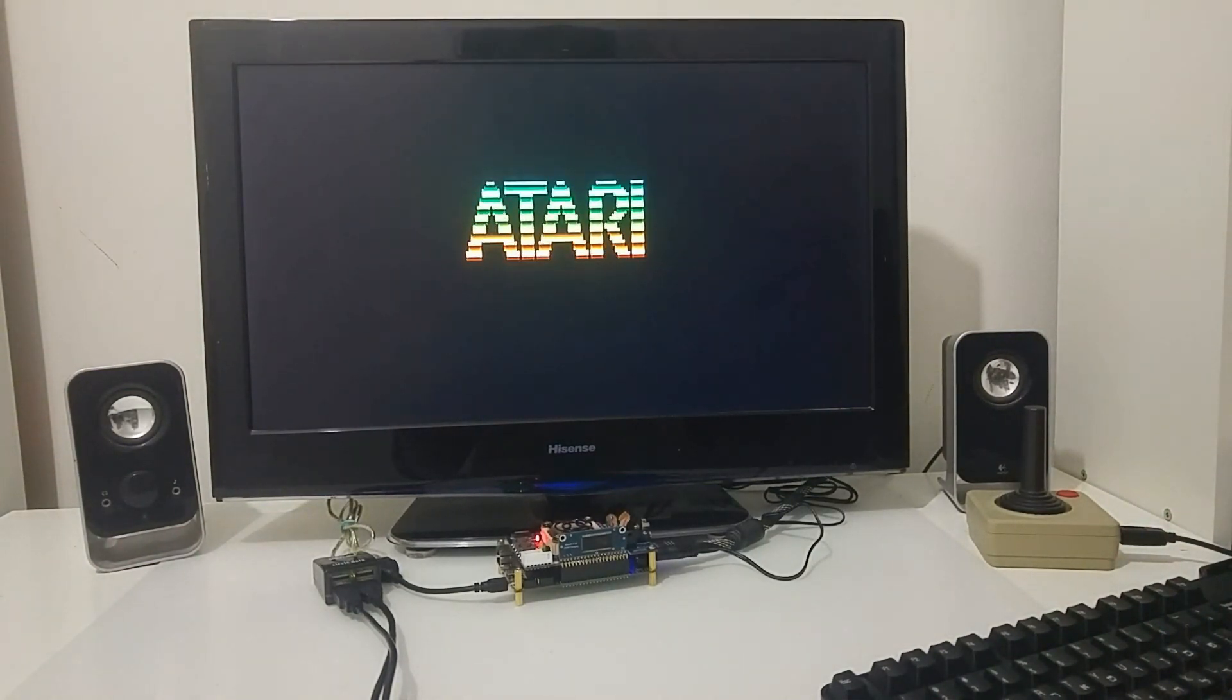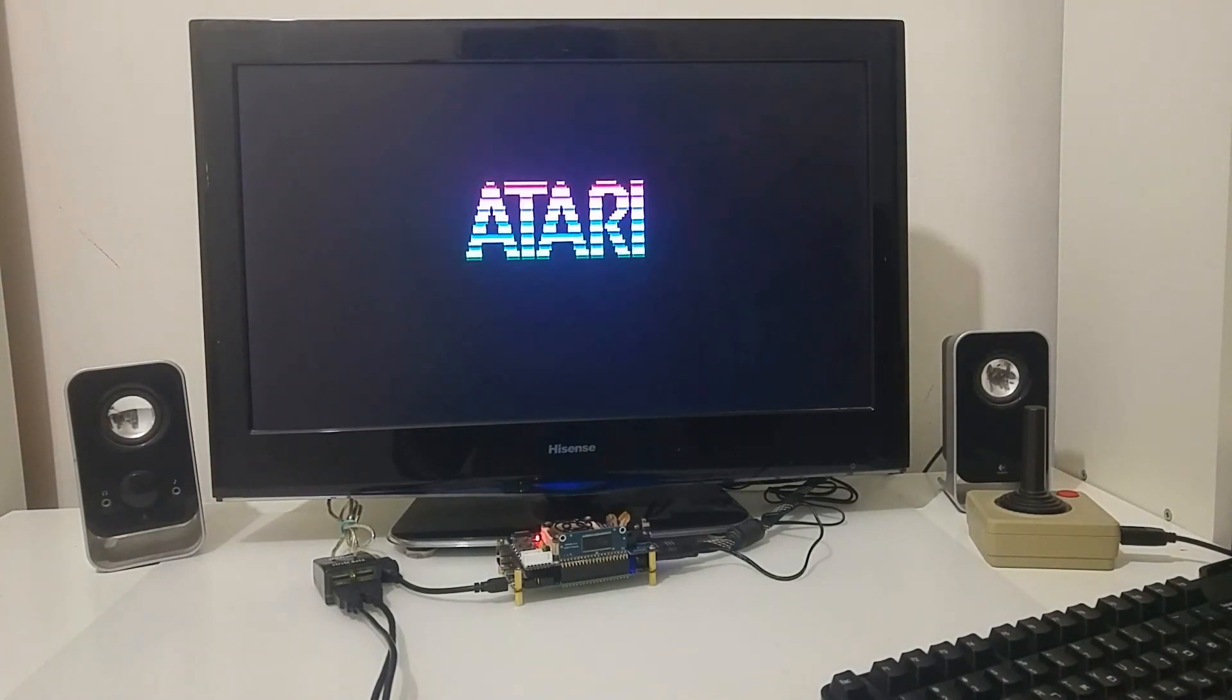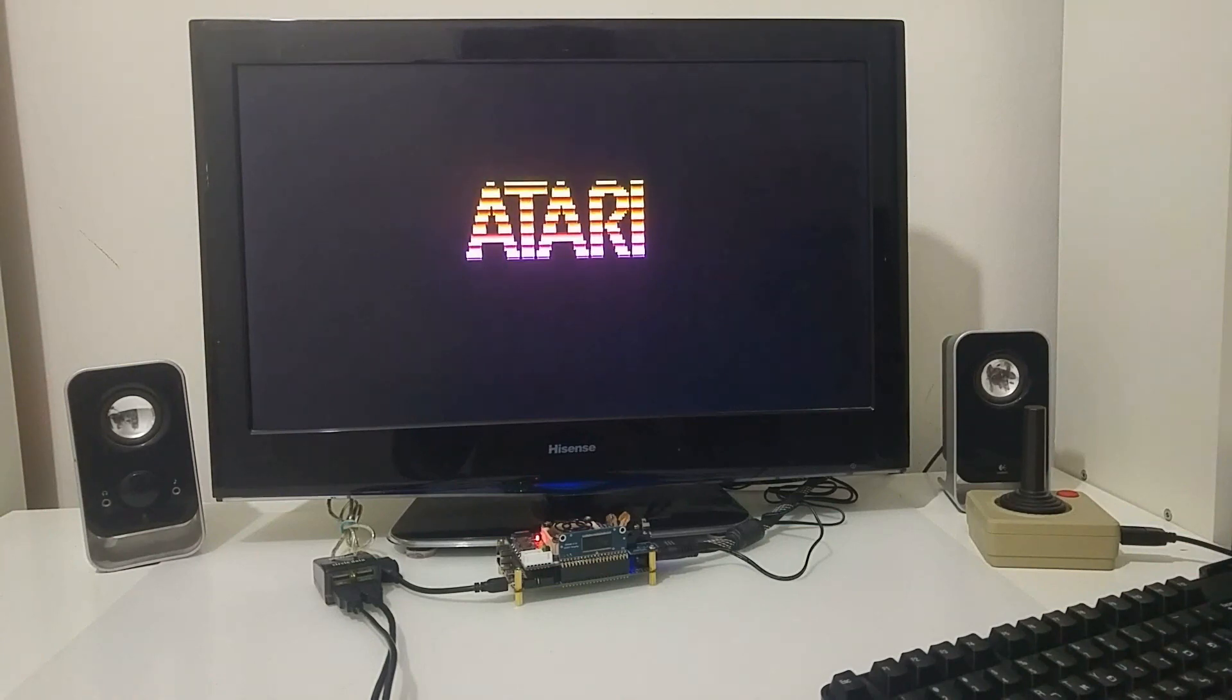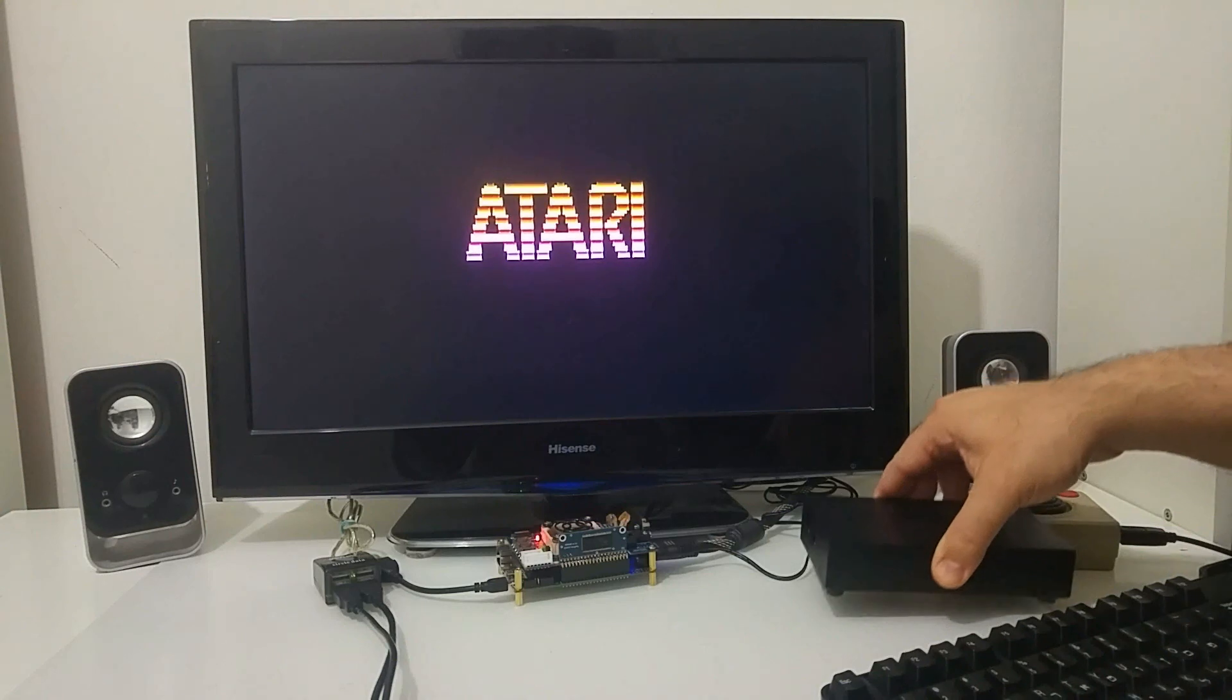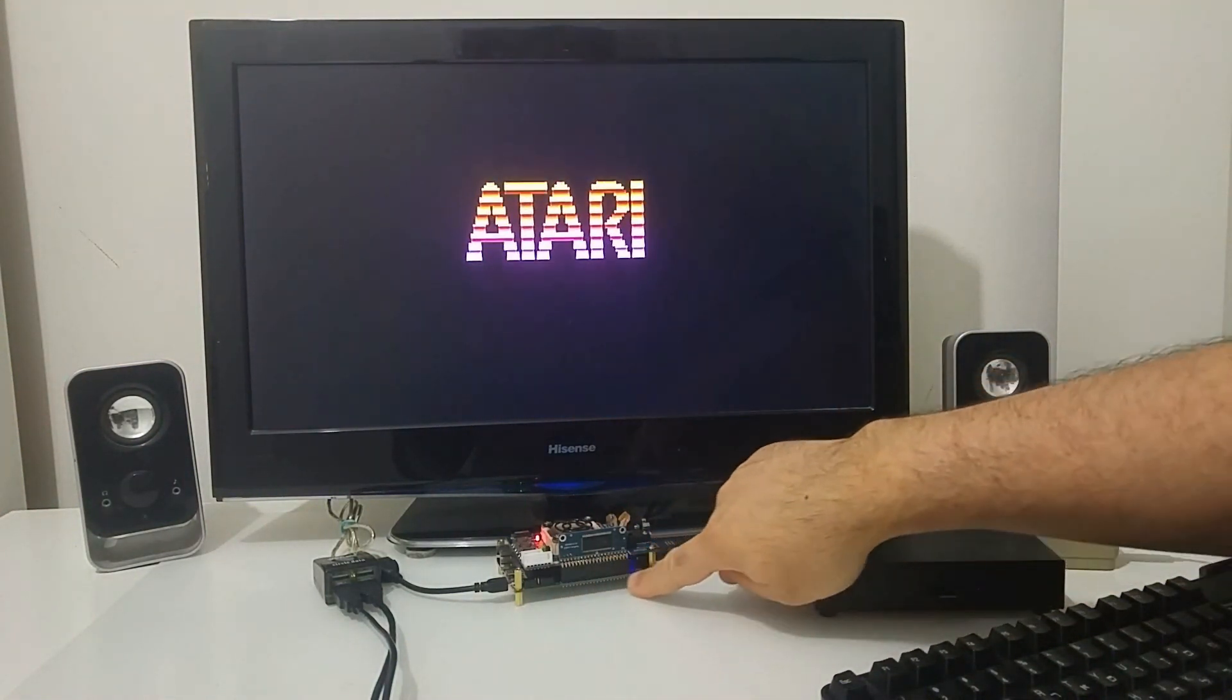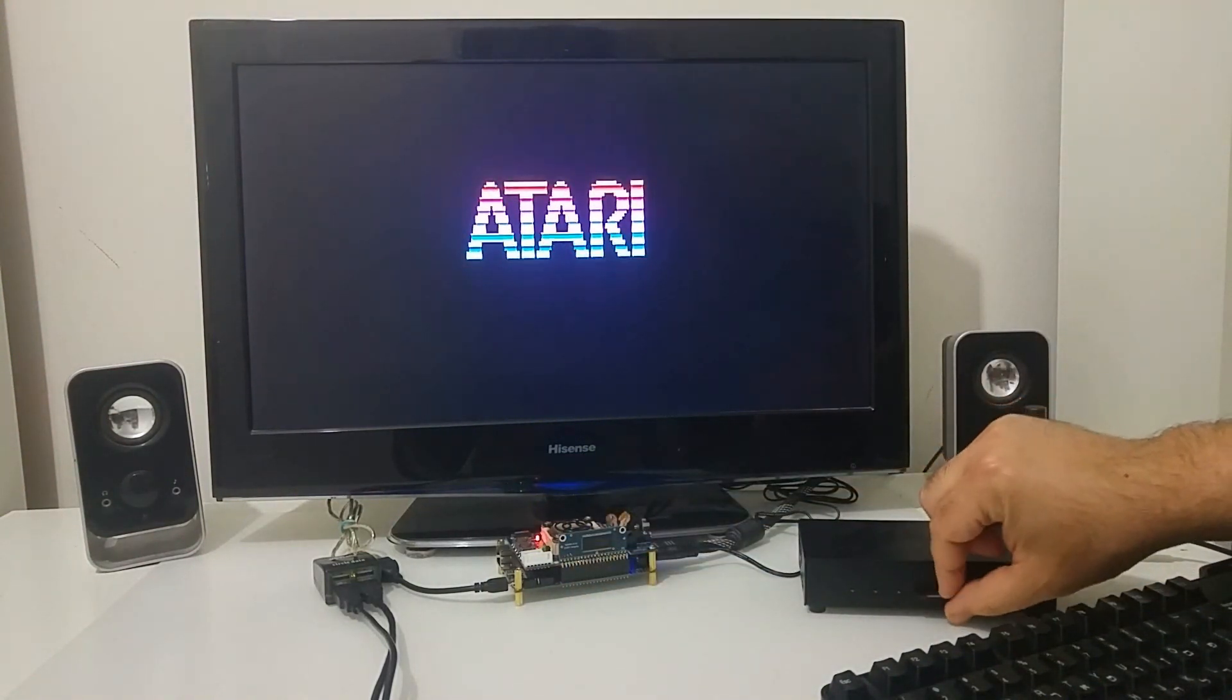All right, that's the Atari logo on the screen, that's nice. So that's the MiSTer FPGA board, very nice.